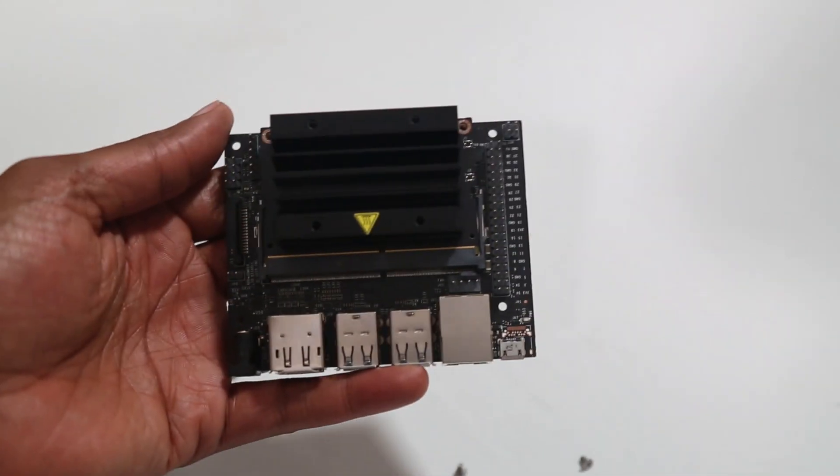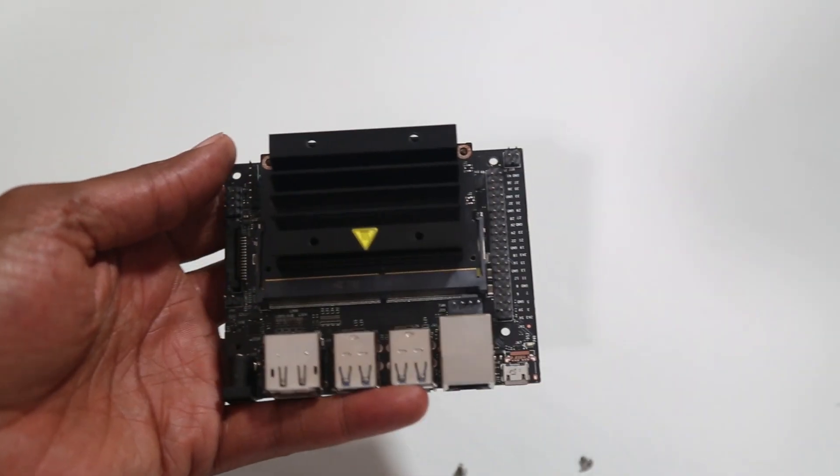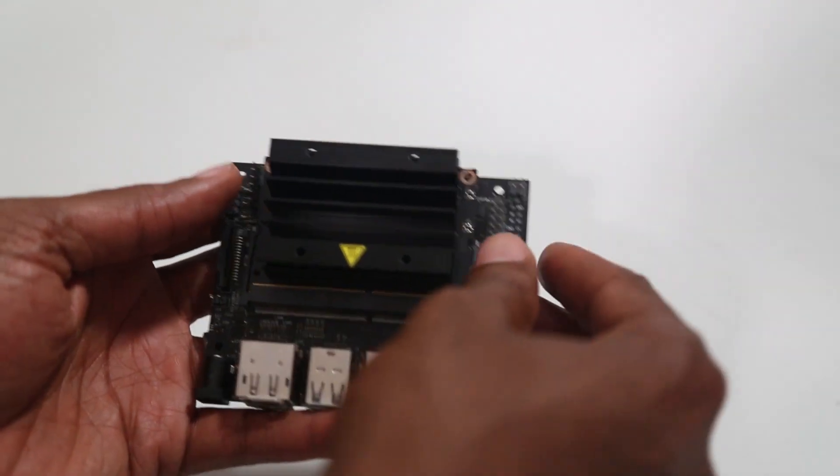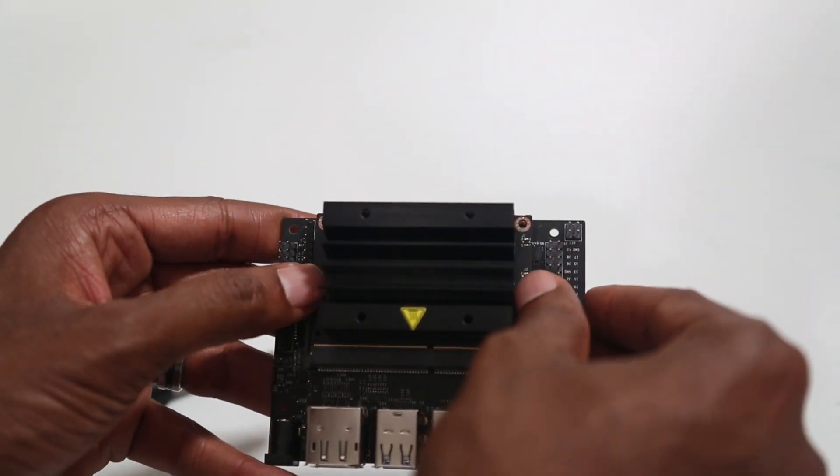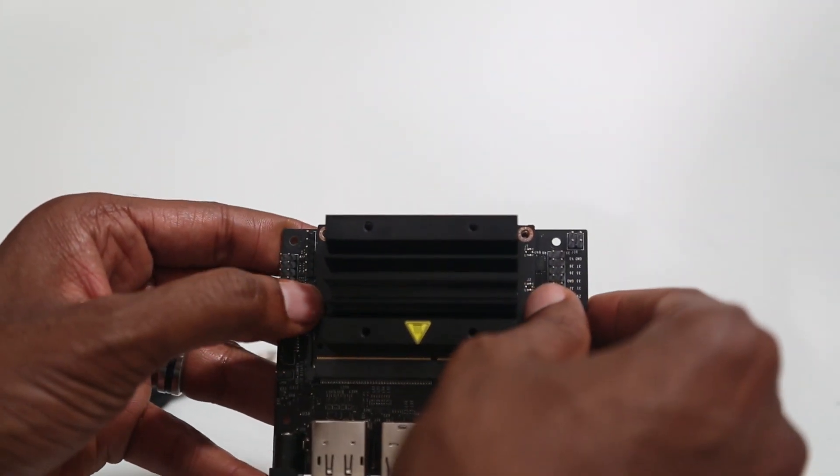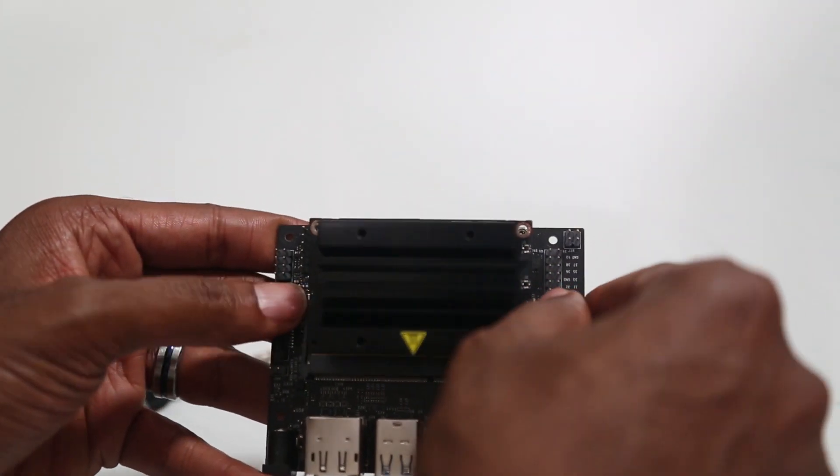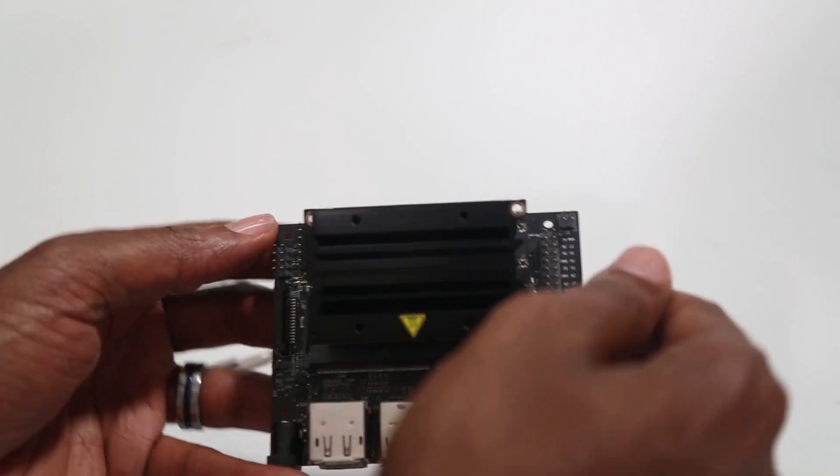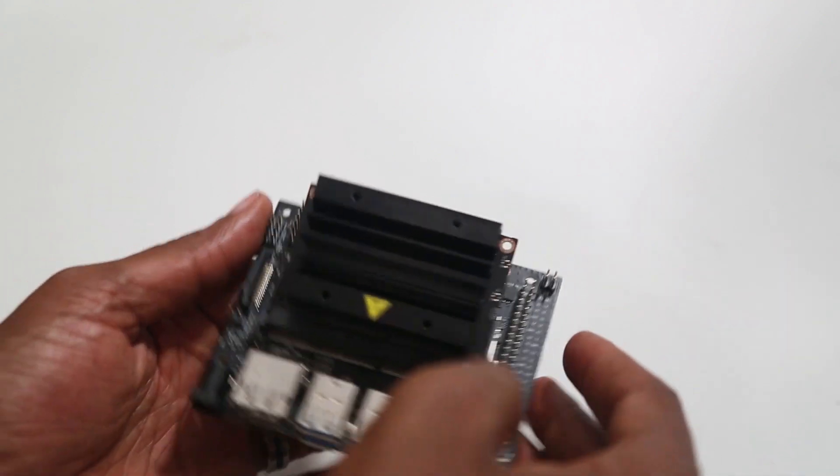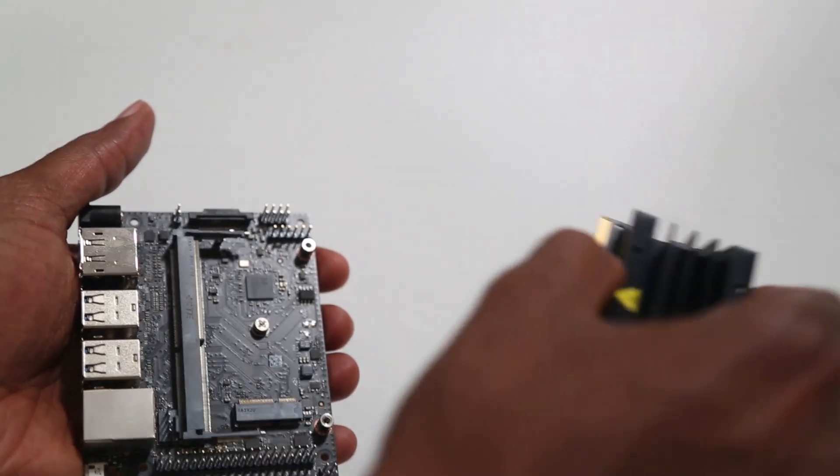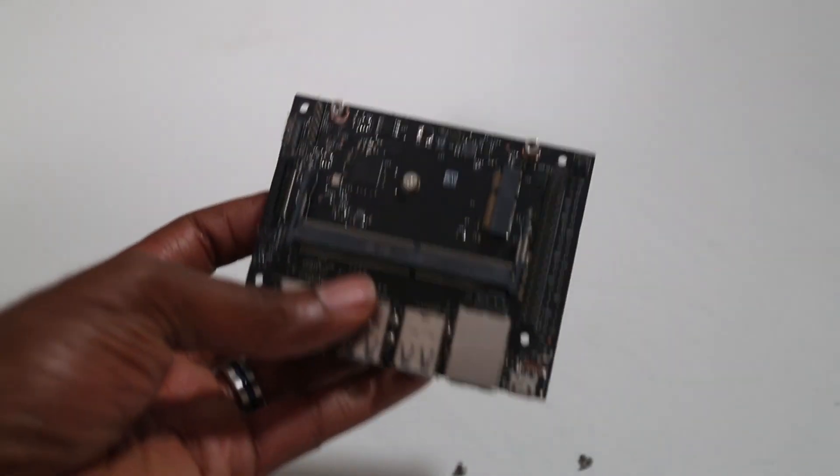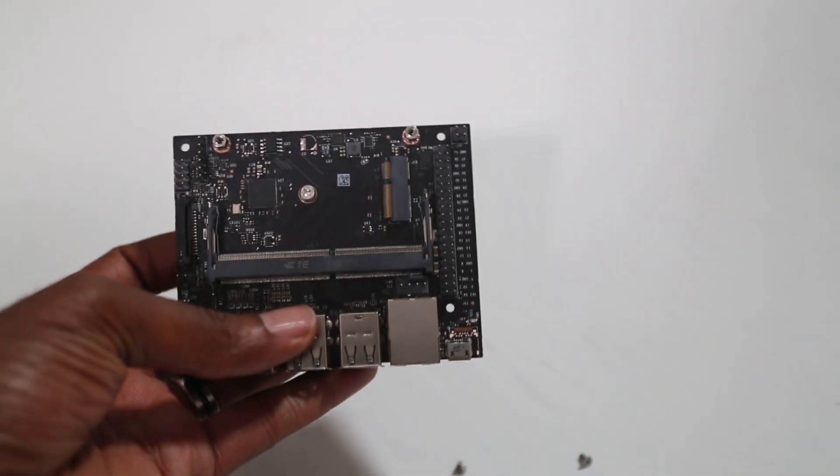To get to the PCIe adapter, now that I've removed the screws, I need to remove the SODIM module. So just by pulling outward on the retaining clips, you can see that the Jetson module slides up, and from there I can just pull it out. Let me set this aside.